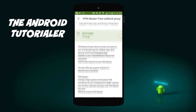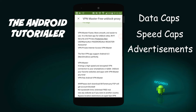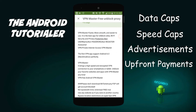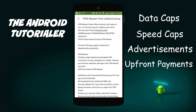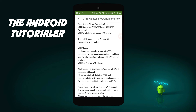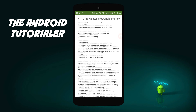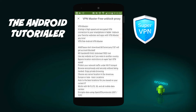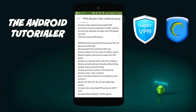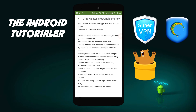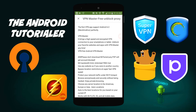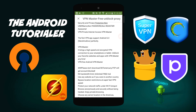This comes in the form of data caps, speed caps, advertisements, upfront payments, or monthly payments. I have tried and tested many, many VPNs, including SuperVPN, Hotspot Shield, TunnelBear, ProtectFree, OpenVPN, and FlashVPN.